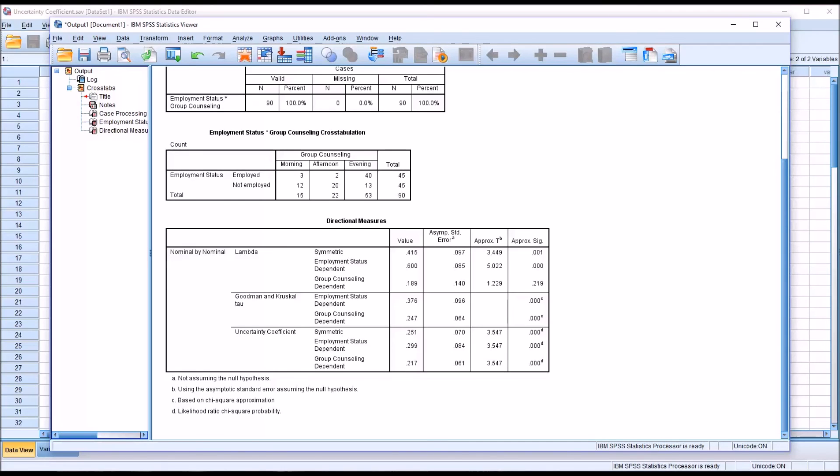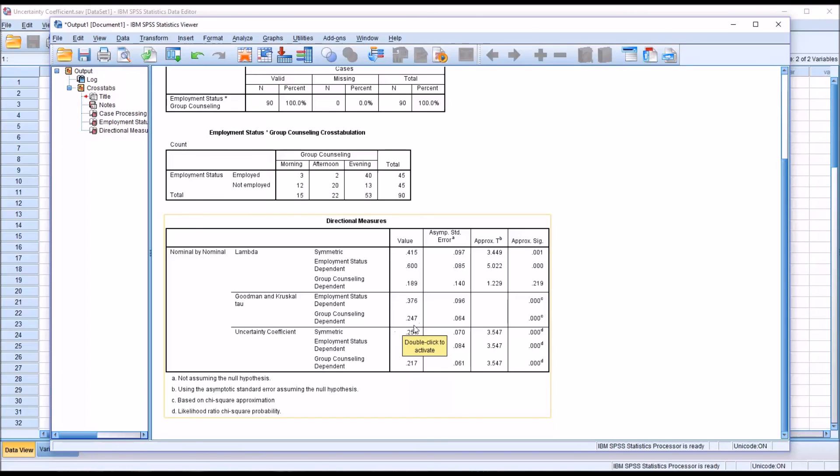So in this case the most conservative value is actually the Lambda value, 18.9 percent, and the least conservative is the Goodman and Kruskal Tau. Again, that's just as applied to this particular data set.